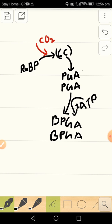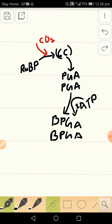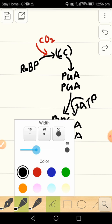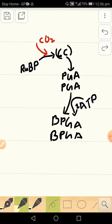Now the phosphoglyceric acid is activated and can be reduced. That means this step was just used to provide the activation energy by using the energy from ATP.